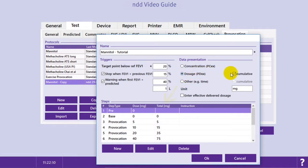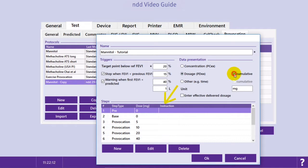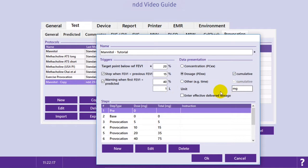If cumulative is checked, dosages will be summed up in the step overview as well as on the test report. You also have the possibility to enter the effective dosage manually during the test.